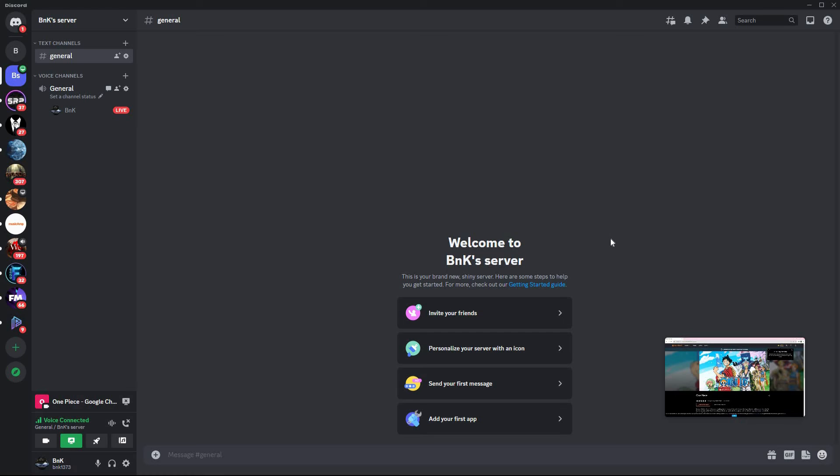Once you've done that, restart your browser and then go back to your Discord app and restart the process of streaming again.